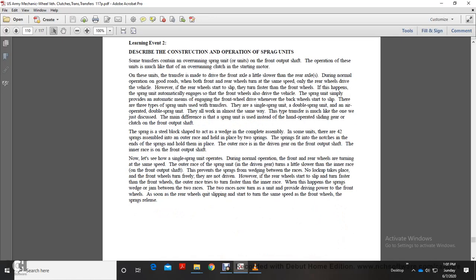Learning Event 2: Describe the construction and operation of the sprag units. Some transfer cases contain an overrunning sprag unit at the front output. The operation of these units is much like an overrunning clutch. The transfer is designed to drive the front axle only when it is turning slower than the rear axle. Under normal road operation, both front and rear wheels turn at the same speed, so only the rear wheels are driven. When the vehicle is on the highway and the rear wheels start to slip and turn faster than the front wheels, the sprag automatically engages to also drive the front wheels. The sprag simply provides an automatic means of engaging front wheel drive whenever the rear wheels start to slip. The three types of sprag units used in transfer cases are the single sprag, the double sprag unit, and the air-operated double sprag unit. They all work in almost the same way.